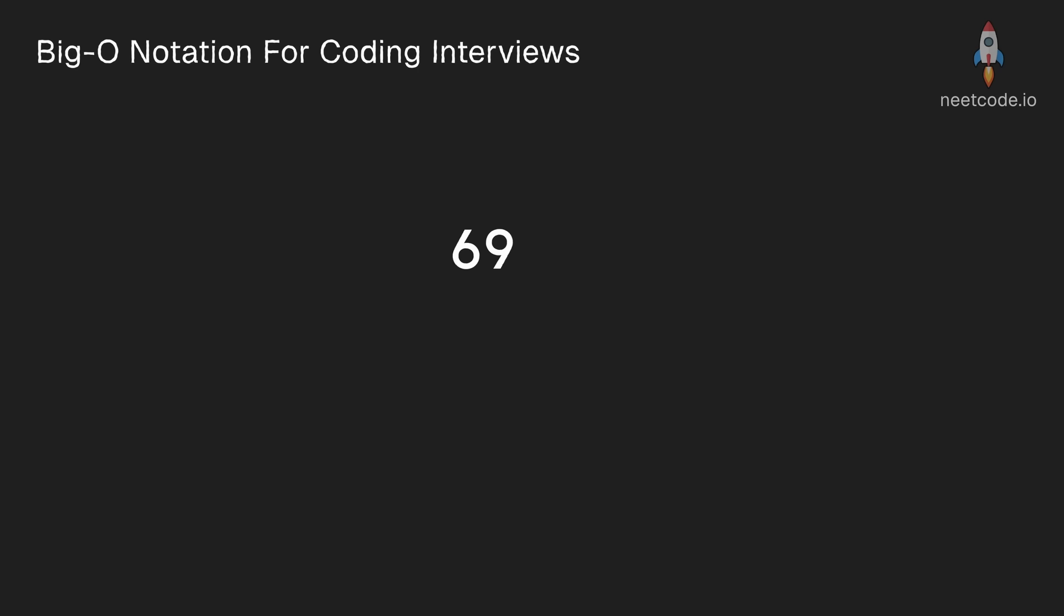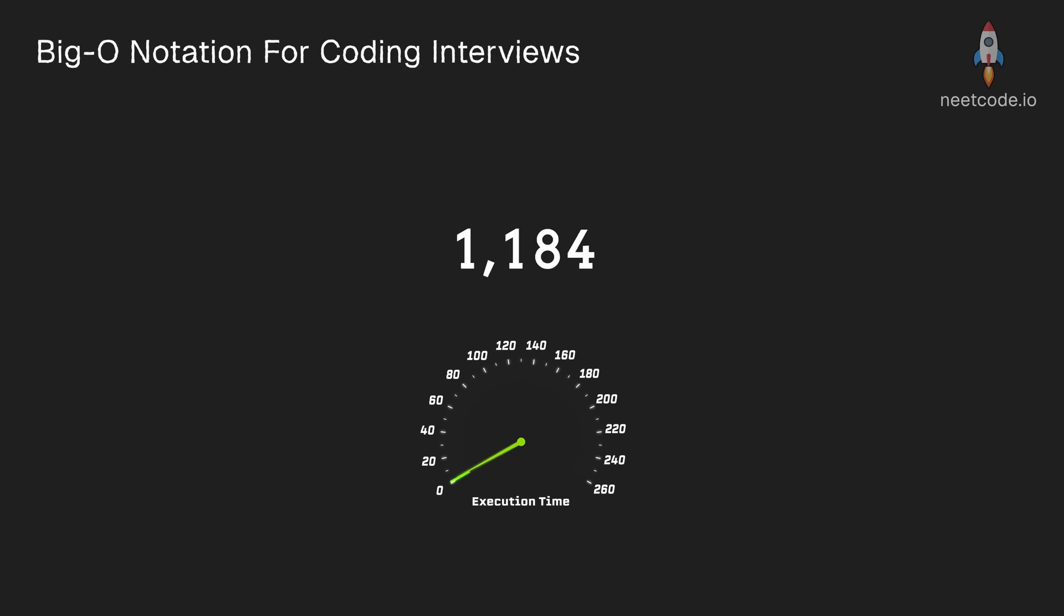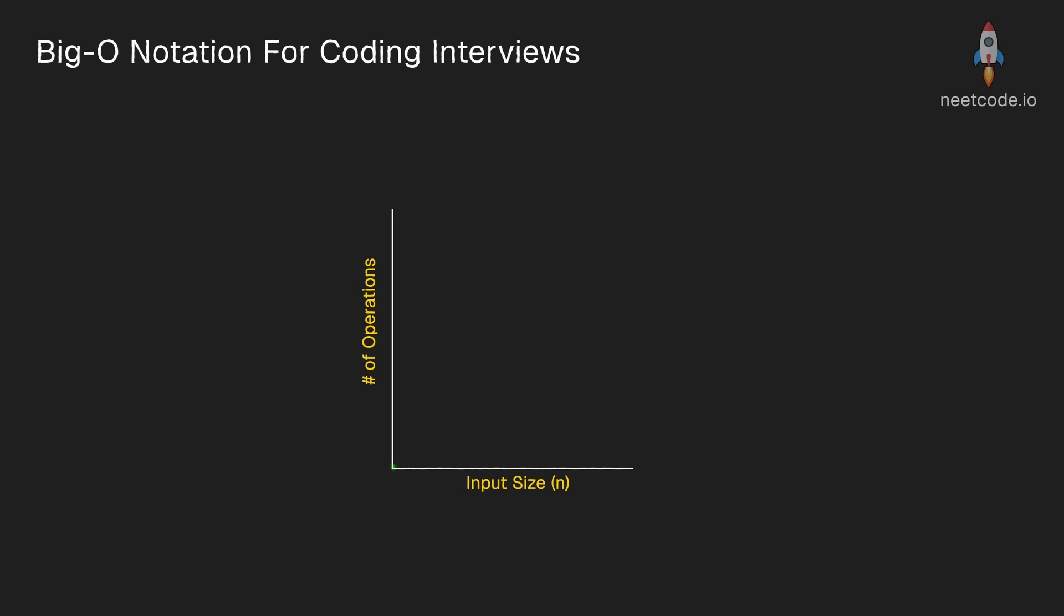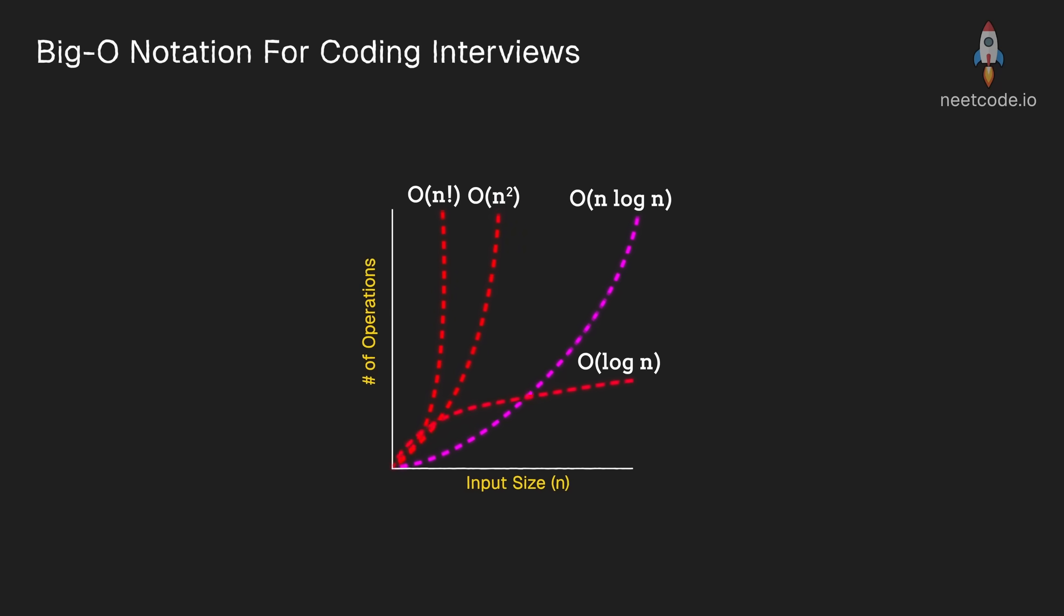Sometimes it doesn't matter when the input size is small, but as the input size grows, the execution time of your algorithm is also going to grow and you want to know how quickly. That's where big O notation comes in.